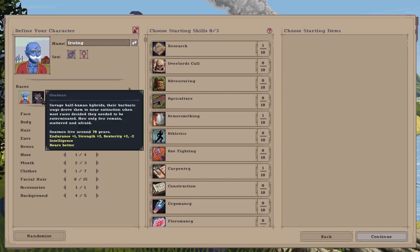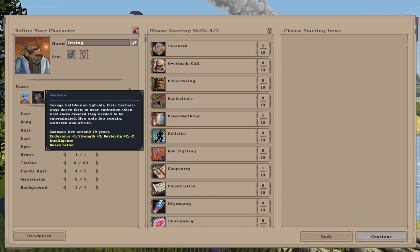Next up, number six, the final one. This is probably the newest mod that's out so far of all the races we've covered. It's the Goatman or the Beasts, as some people call them. The Goatman, savage half-human hybrids. Their barbaric ways drove them to near extinction when most races decided they needed to be exterminated. Now only few remain, scattered and afraid. The Goatman, they don't live for very long. They only live for around 70 years.